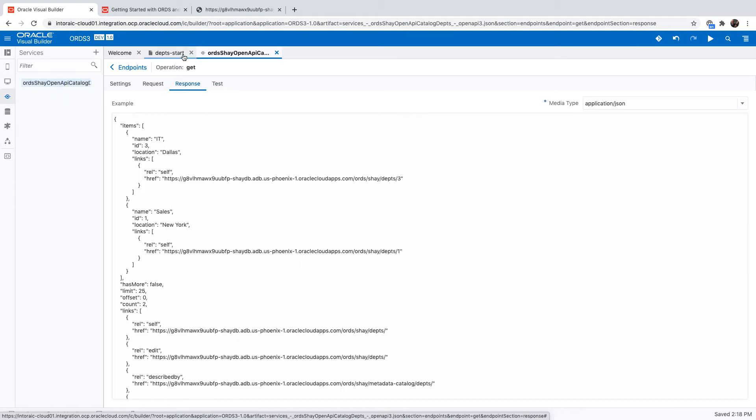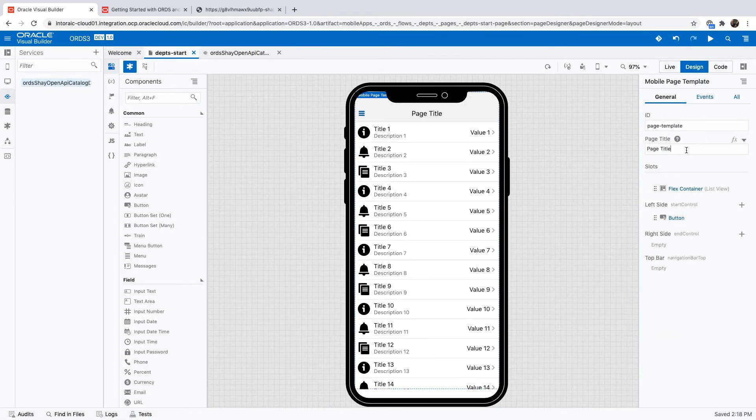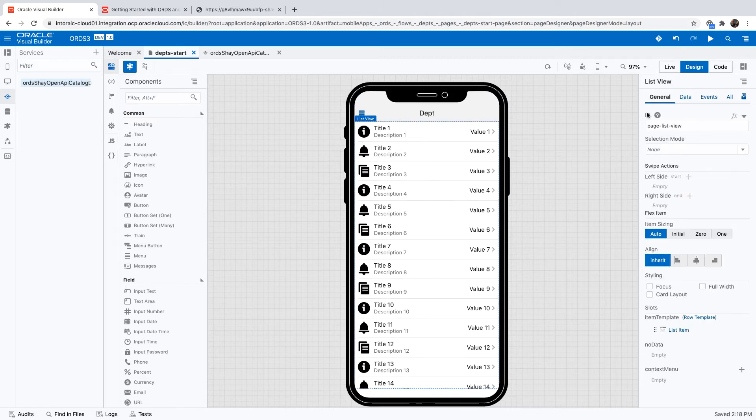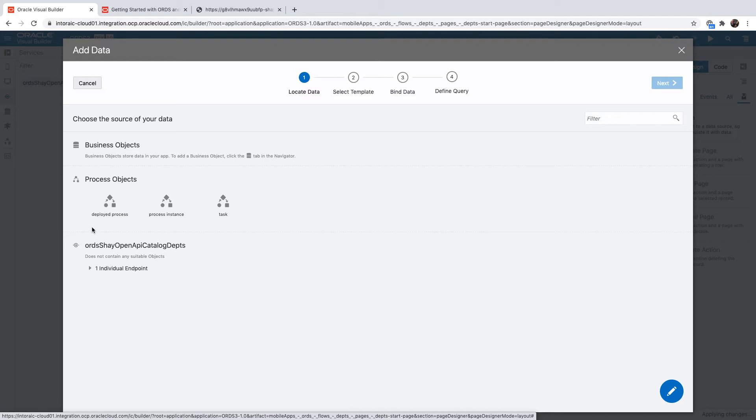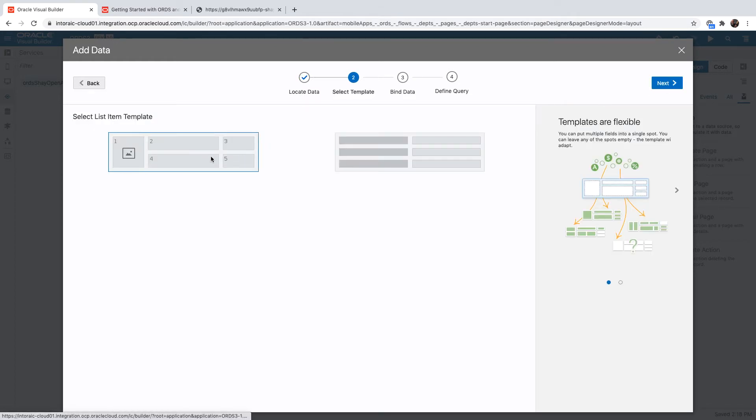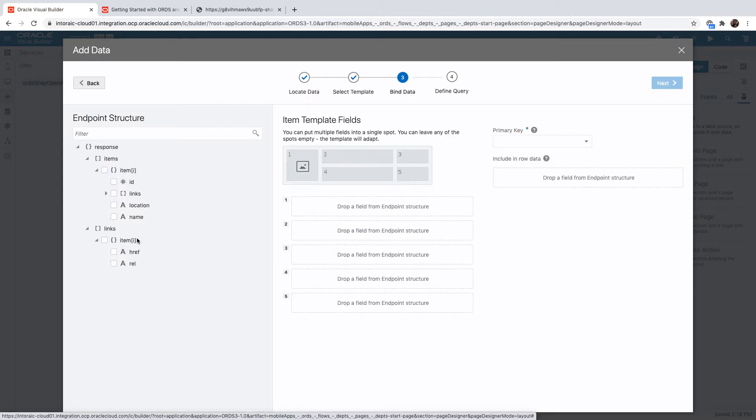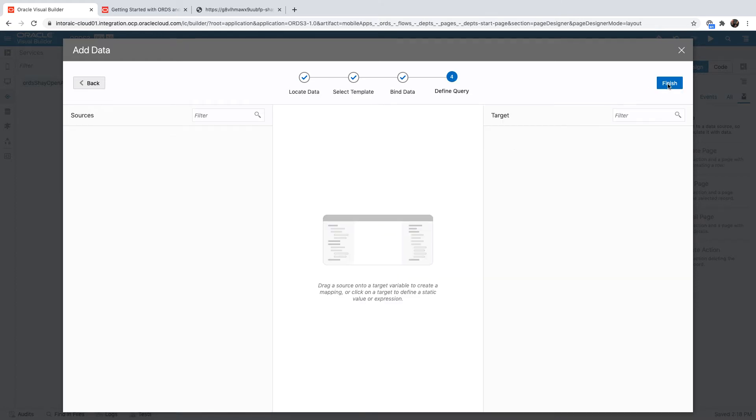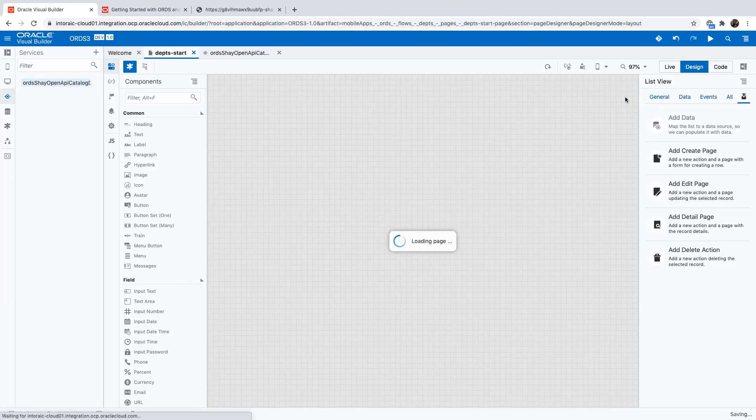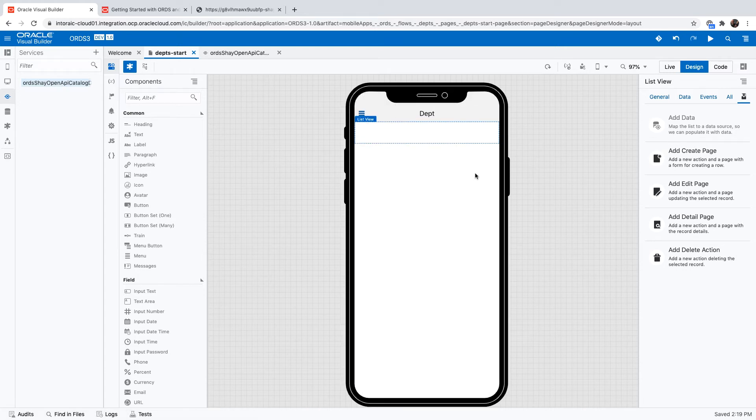So now we're ready to actually build our application. So I was just starting to build a mobile application here, and we'll build a departments application. We have a list component over here, and we can use the quick start to add data. When we click add data, we'll be able to see our ORDS REST service, pick up the GET endpoint. This would get us multiple records. We can choose the layout that we want to have. So we'll show the ID, the name, and the location for each department.